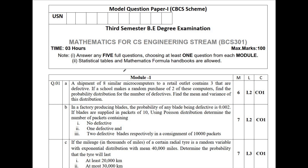I will be discussing how to pass this examination for the subject Mathematics for CS Engineering, with subject title BCS 301, which is mainly for the 2022 scheme and is for CSC streams only.